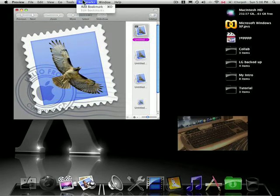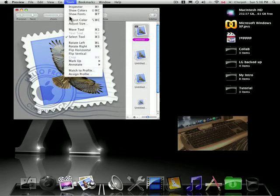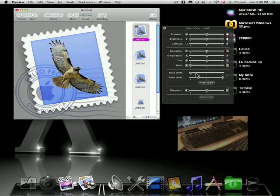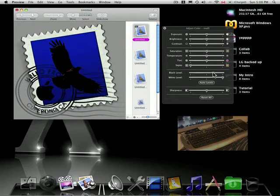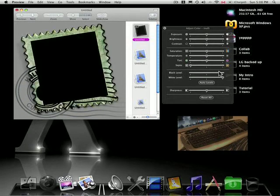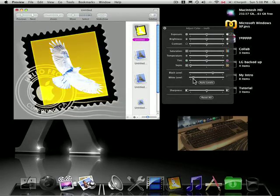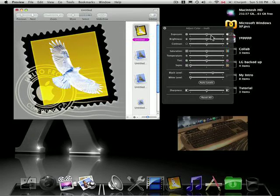So all we're going to do here is adjust the color. I basically played around with the white and black levels, and voila.